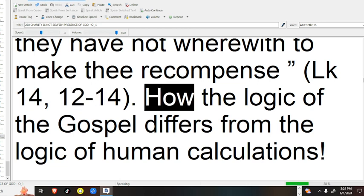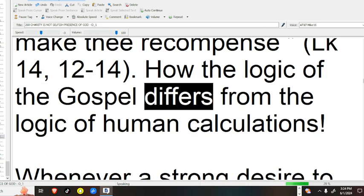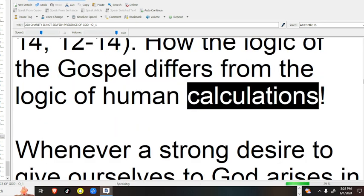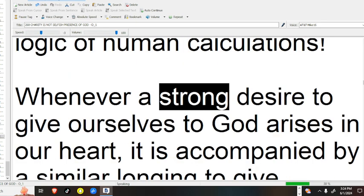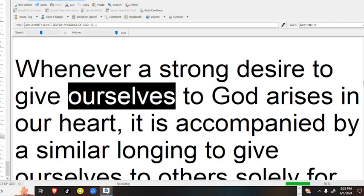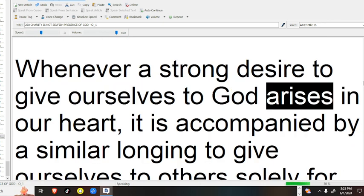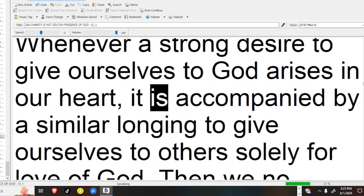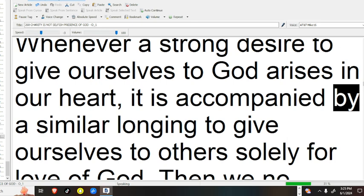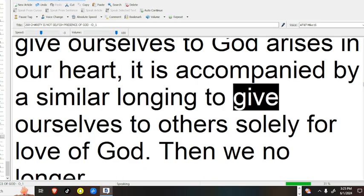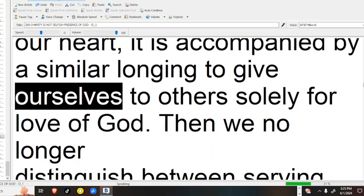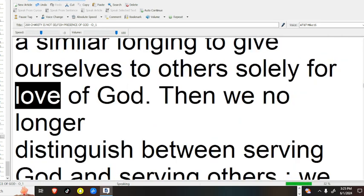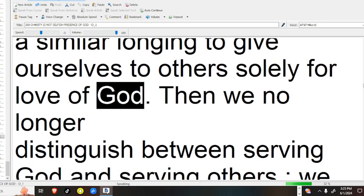How the logic of the Gospel differs from the logic of human calculations. Whenever a strong desire to give ourselves to God arises in our heart, it is accompanied by a similar longing to give ourselves to others solely for love of God.